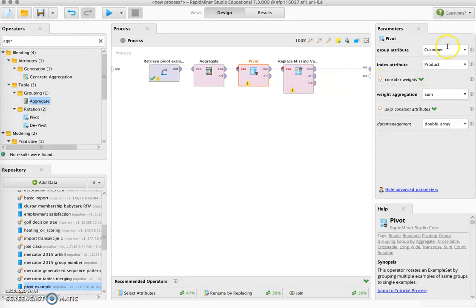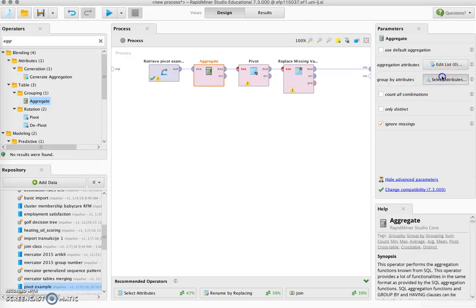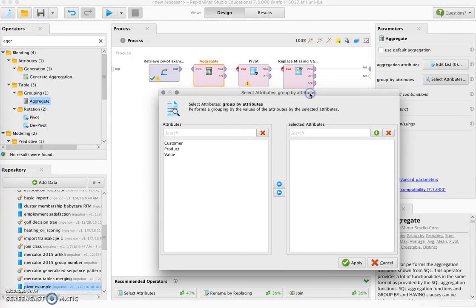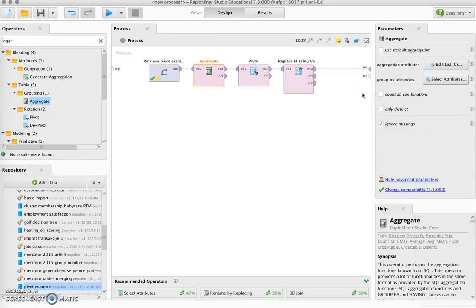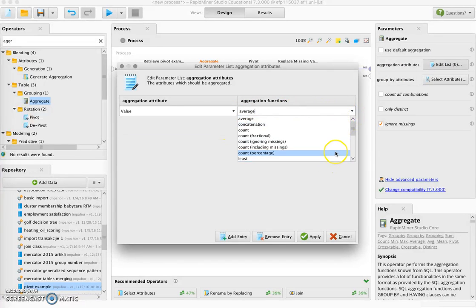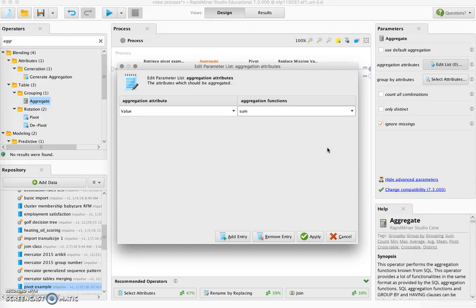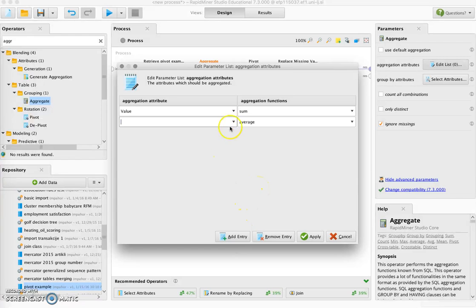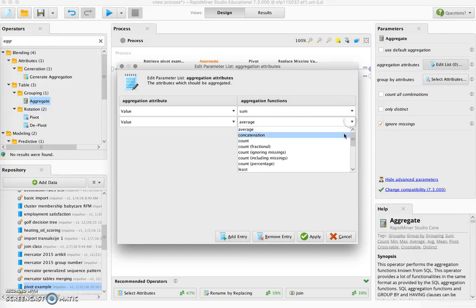We need to aggregate values for each combination of customer and product. So in the aggregate we will group by the group and index values in the pivot, so customer and product. For each combination of customer and product we will compute for value the sum. If we want to add besides the sum also count — so how many times the transaction occurred — we can add an entry and say that for value also count the number of instances.